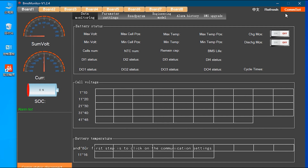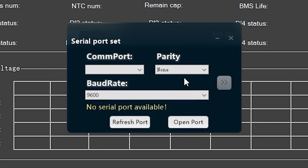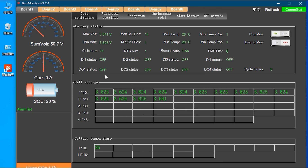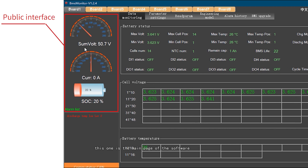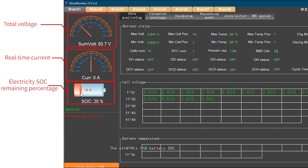The first step is to click on the communication settings, then open the program window. Let's take a look at the main page of the software. The main page displays the total voltage of the battery pack and the real-time current. The other key indicator is the battery SOC, which is the state of charge percentage.